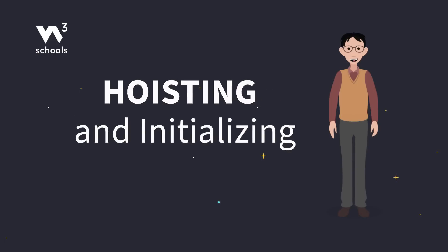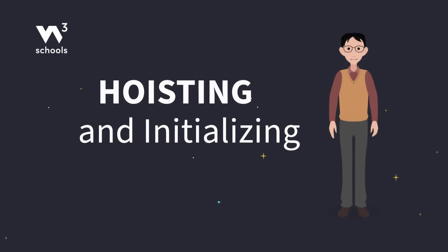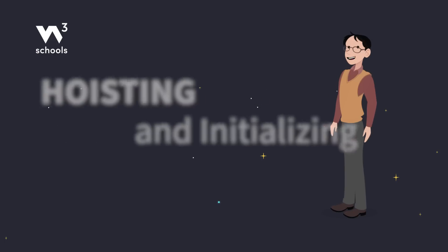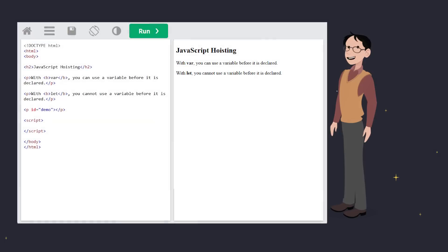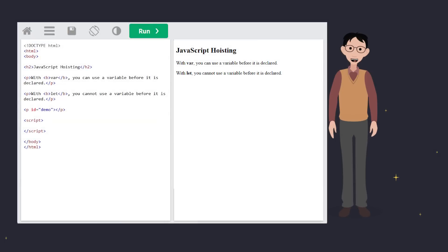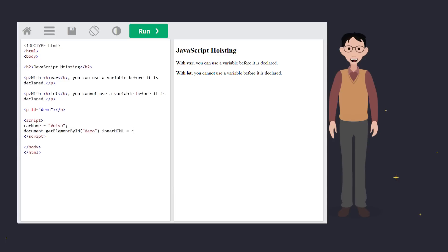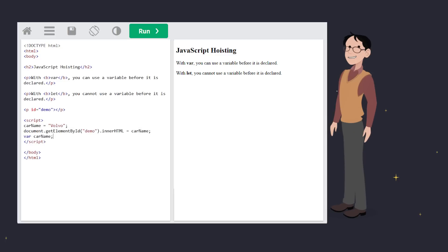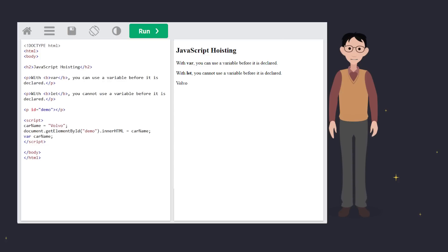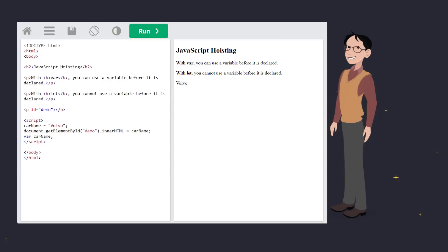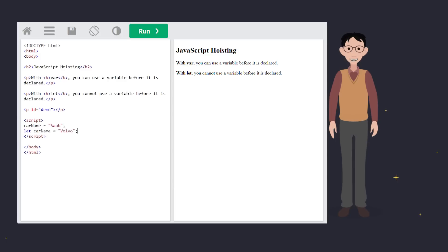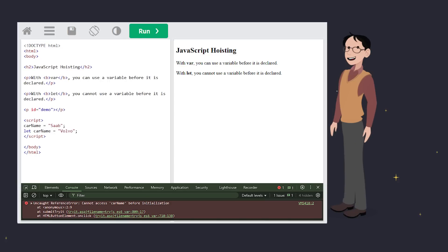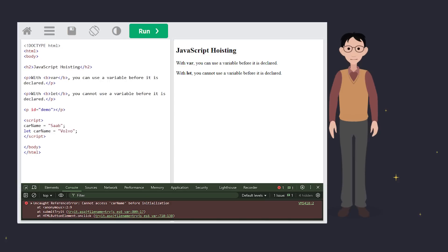Now let's talk about hoisting. Variables declared with var are hoisted, meaning they're moved to the top of their scope and initialized as undefined. This can lead to unintended consequences, or sometimes bugs. But let works differently. It's also hoisted to the top of the block, but it's not initialized. So if you try to use a let variable before declaring it, you'll get an error.